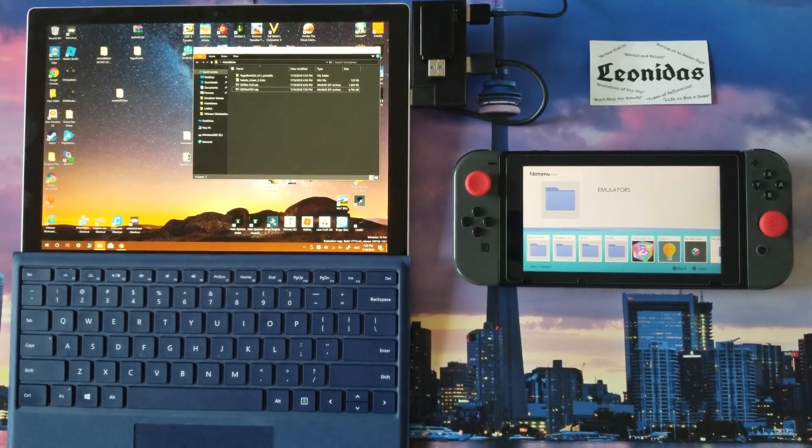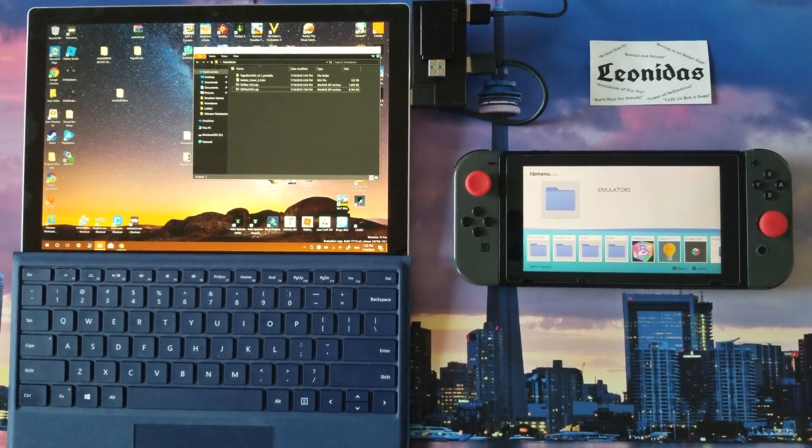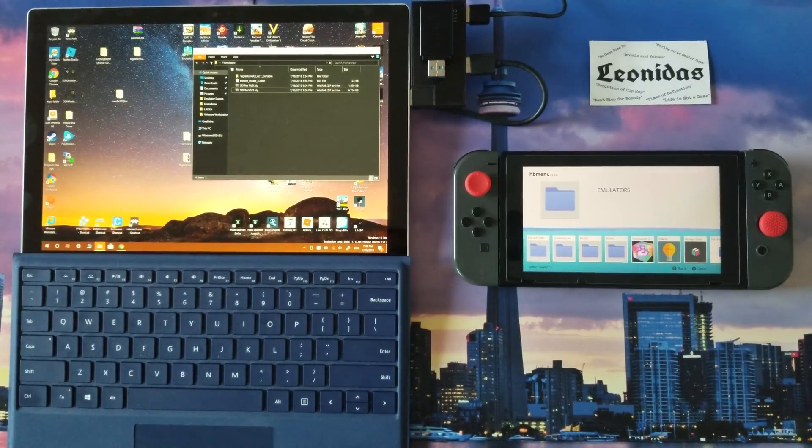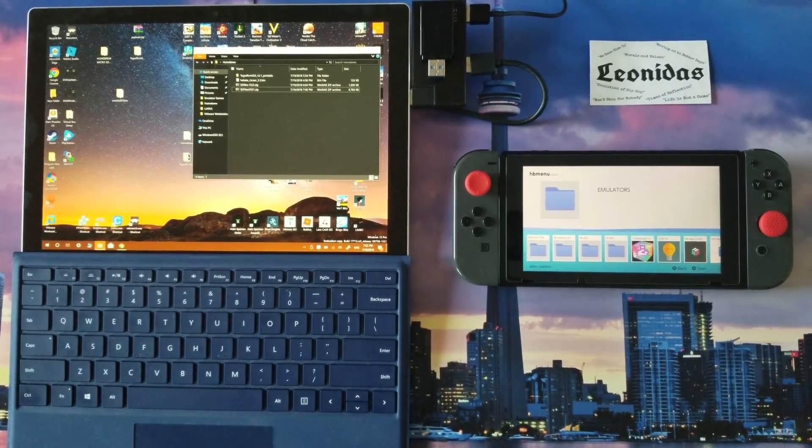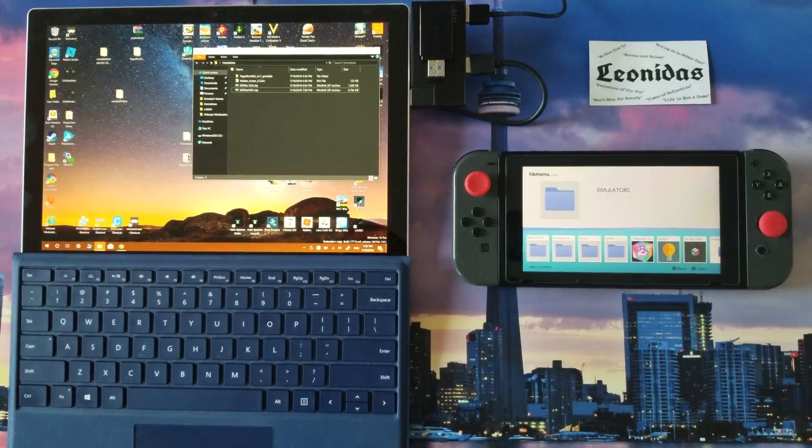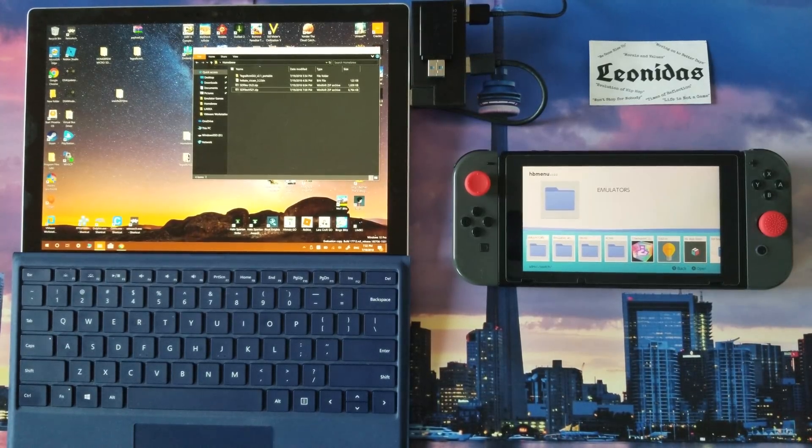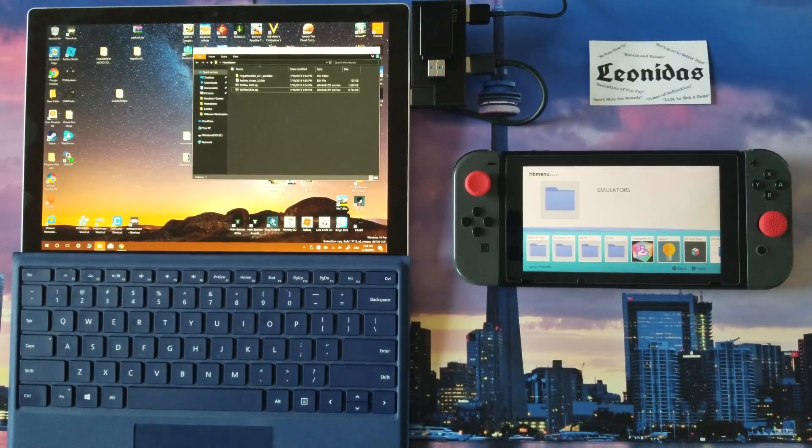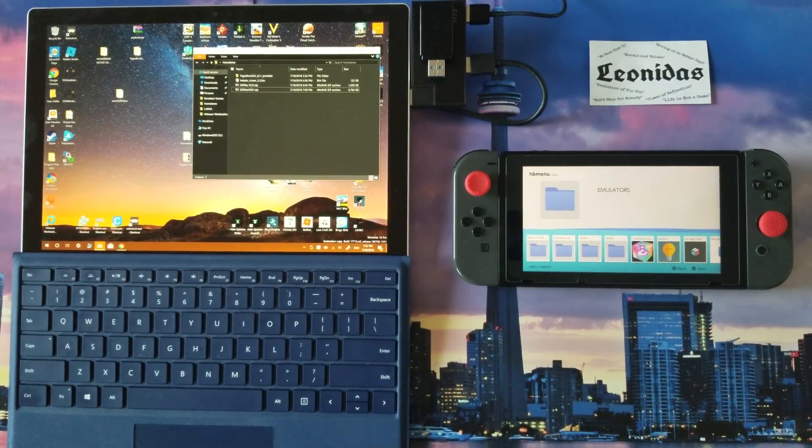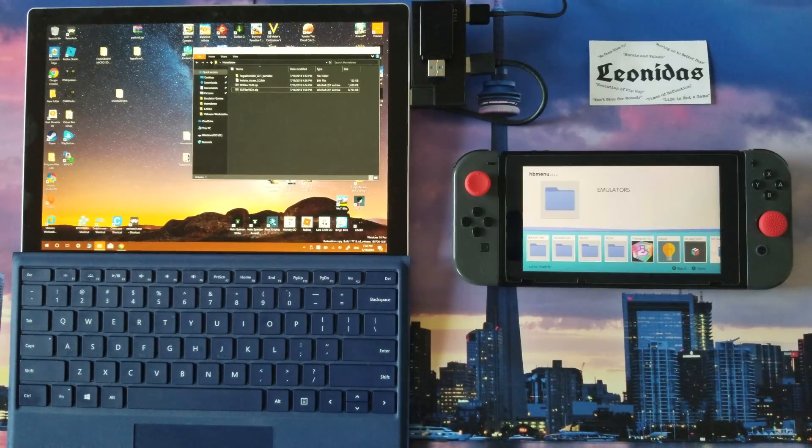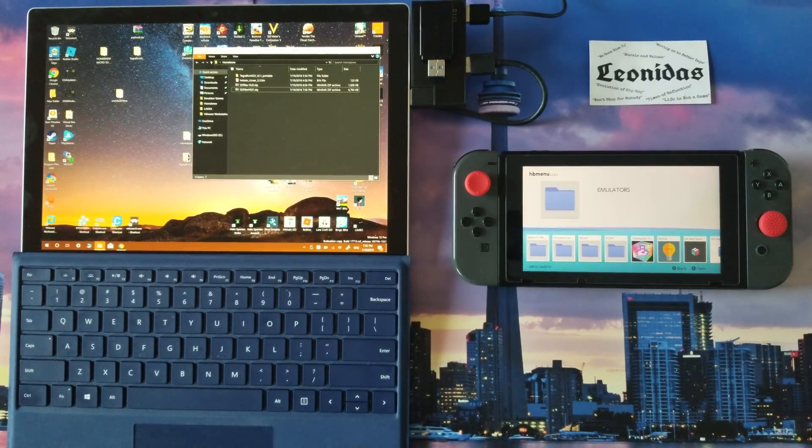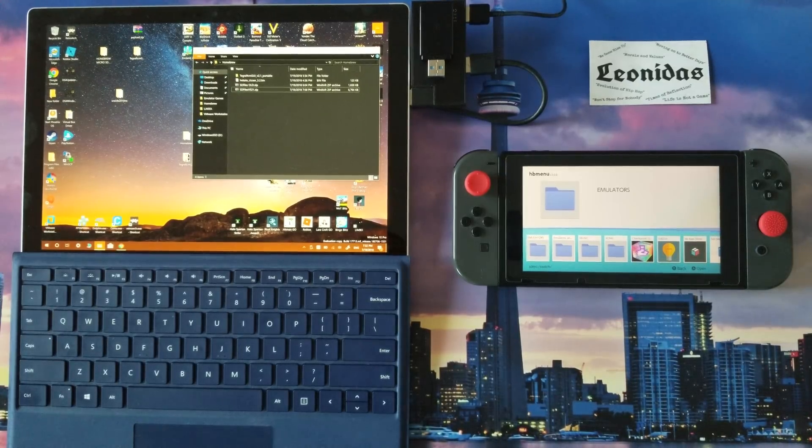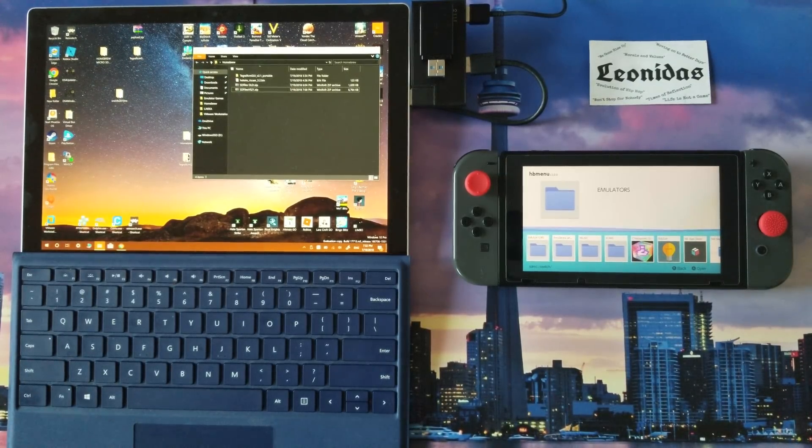How's it going everybody, it's your man Leonidas, aka Mr. Homebrew. I wanted to speak to you guys about having your Nintendo Switch boot homebrew immediately after launching your payload, as opposed to having to specify that you want to launch your homebrew firmware CFW specifically.